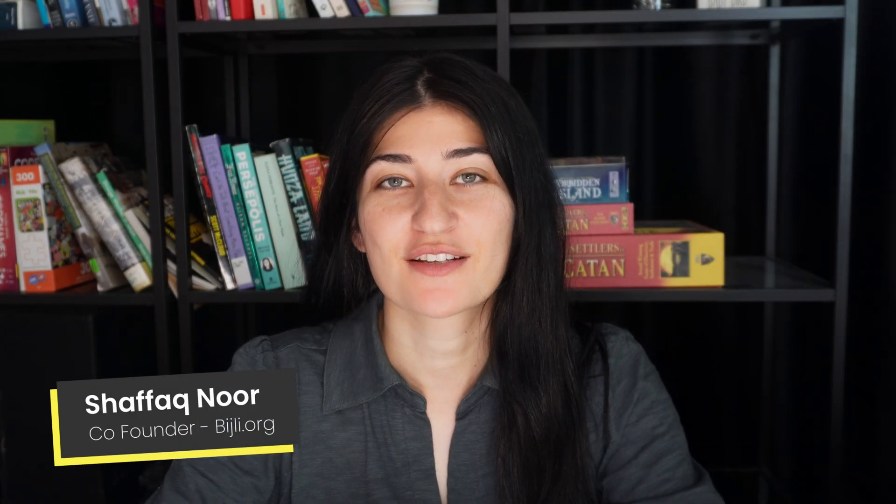Hey everybody, this is Sheffa from Bidgely and today I'm going to be talking about Asana's roll-up field function.